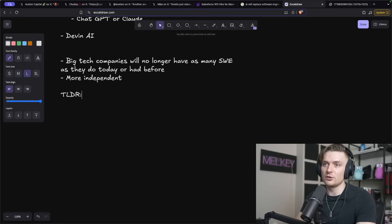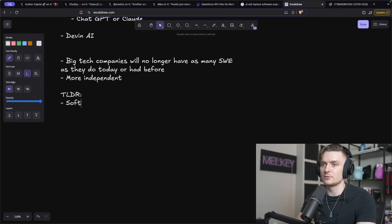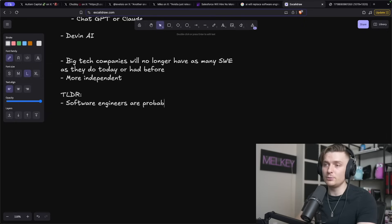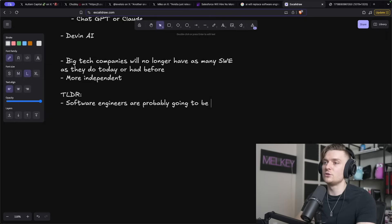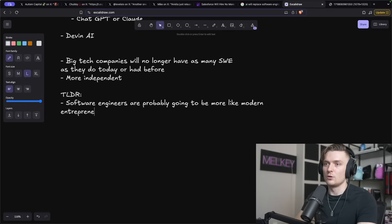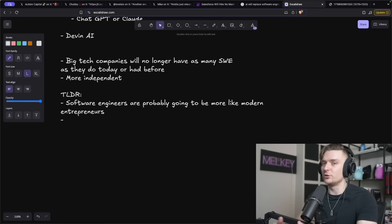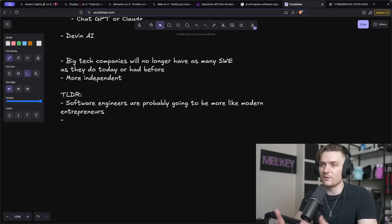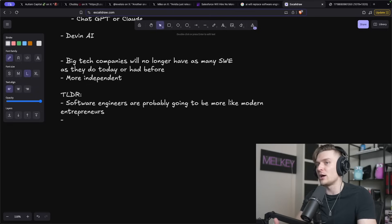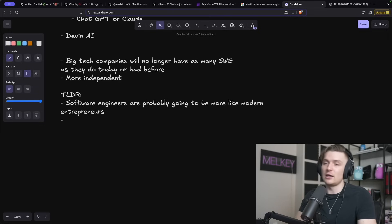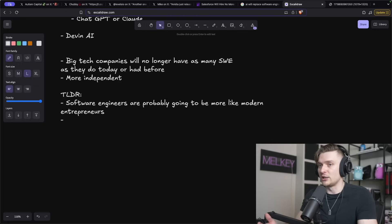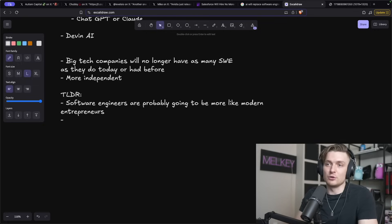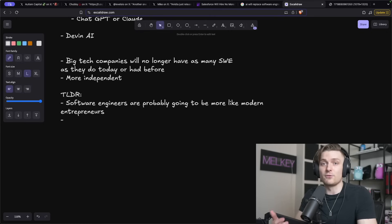However, I think the shift for software engineers is going to be away from working big tech and actually being more independent. The TLDR is software engineers are probably going to be more like modern entrepreneurs, where everyone's going to be building applications, they're going to be working for themselves, and they're going to try to find niche opportunities to apply their work using AI tools, and try to get people to subscribe to it, try to get people to use their app, their product, their website, and eventually maybe get someone to purchase it or get funding for it.